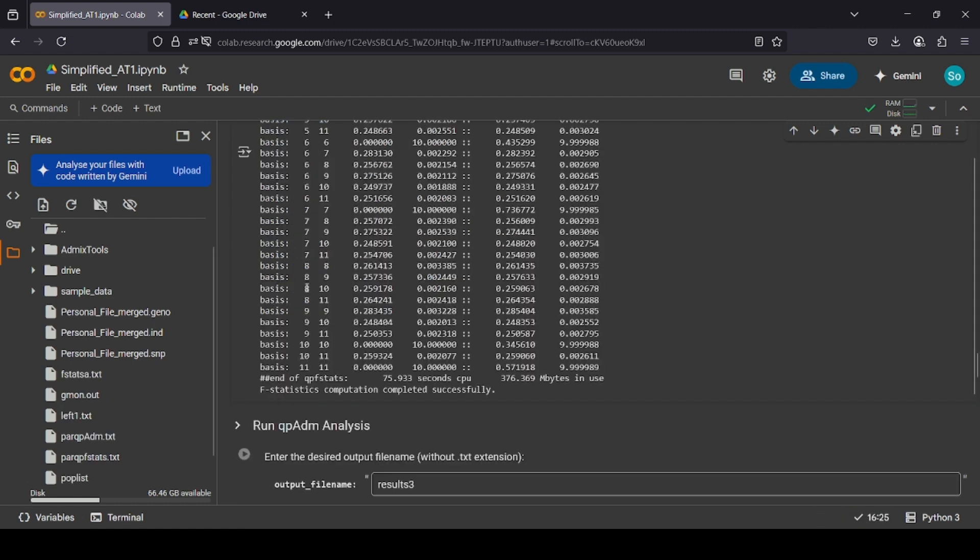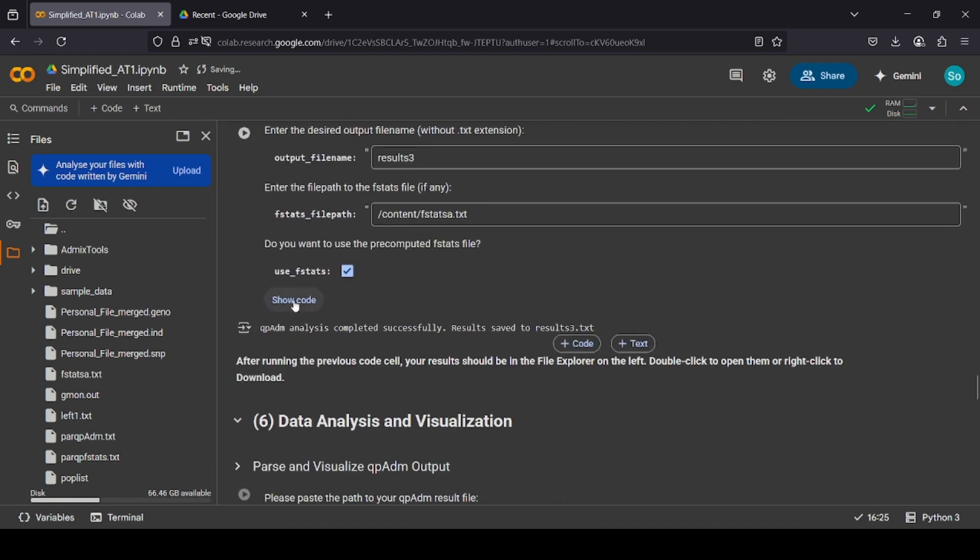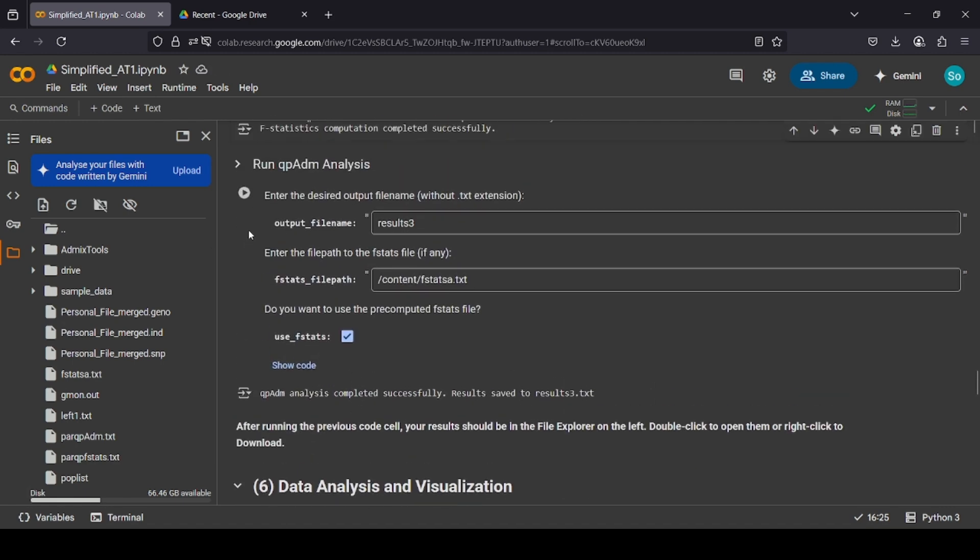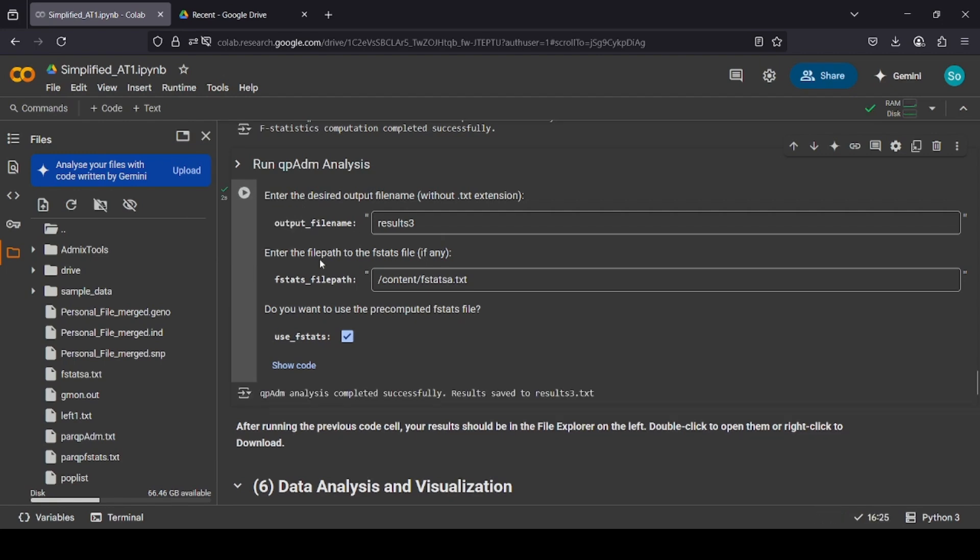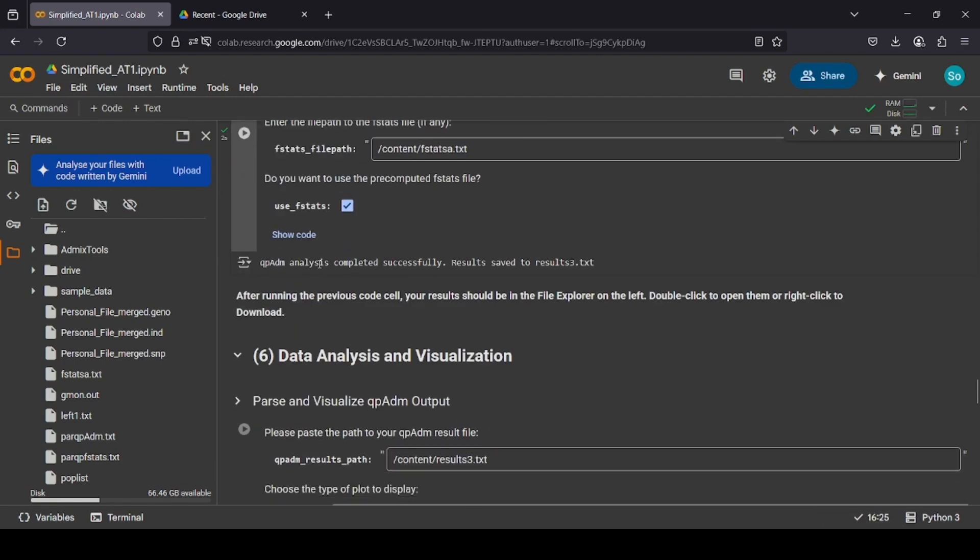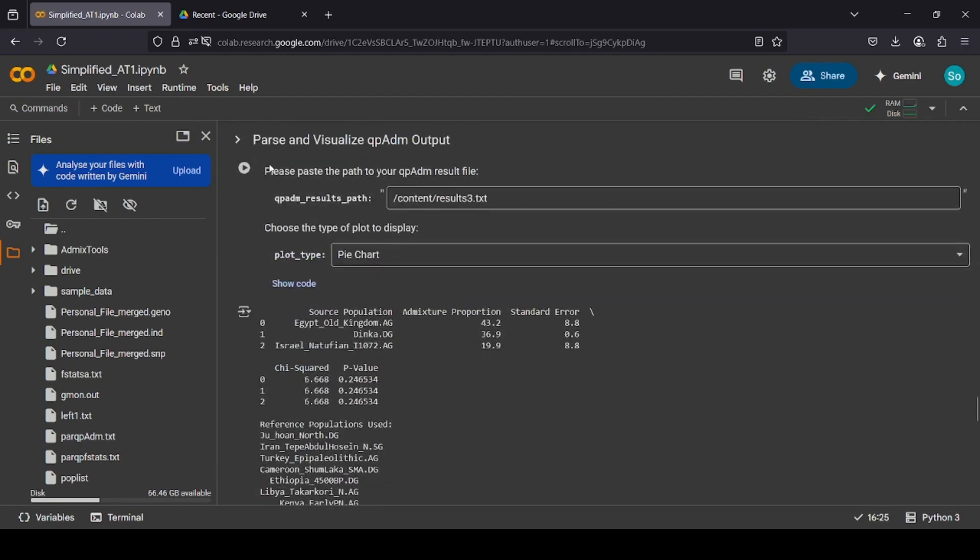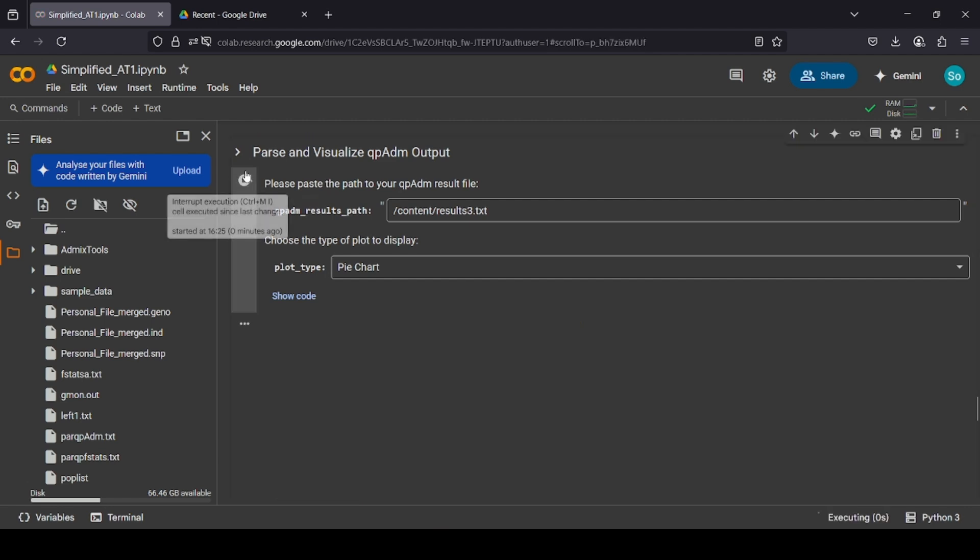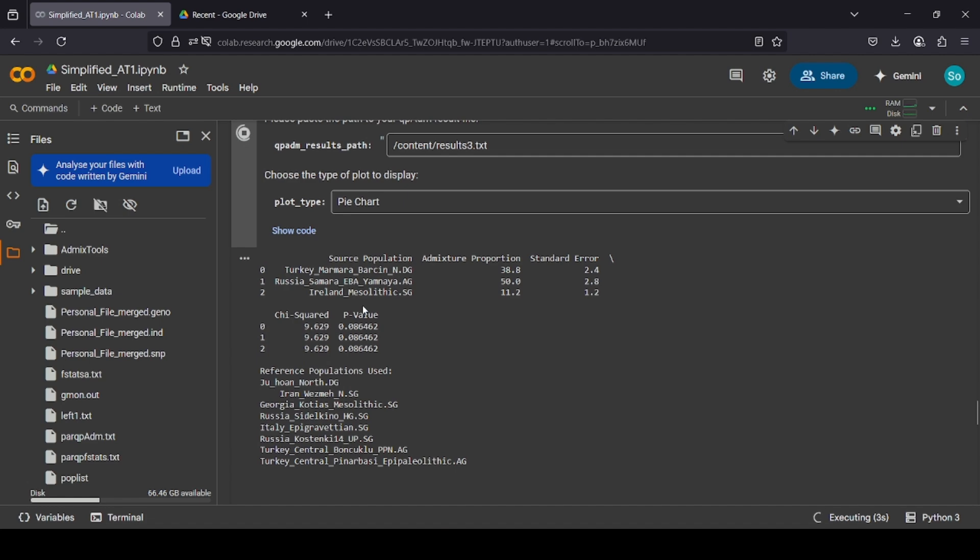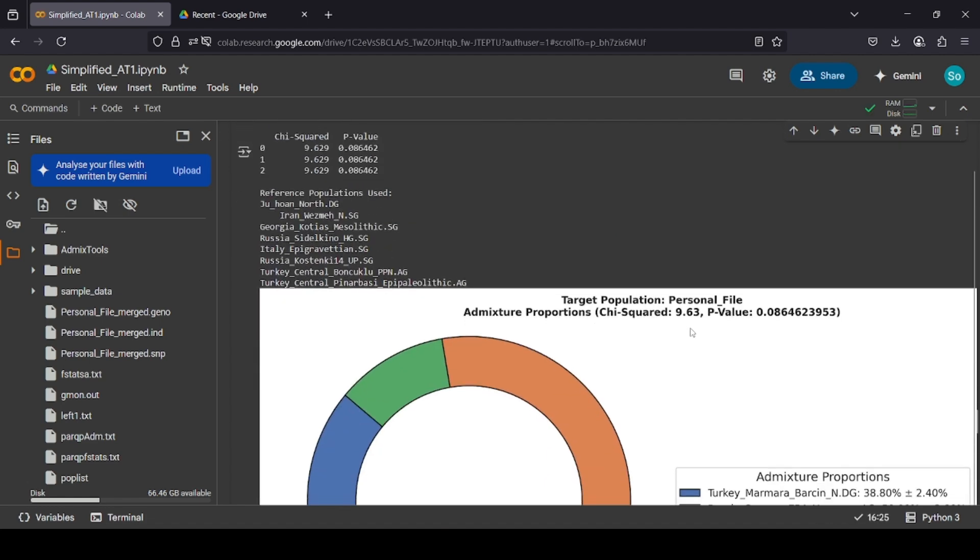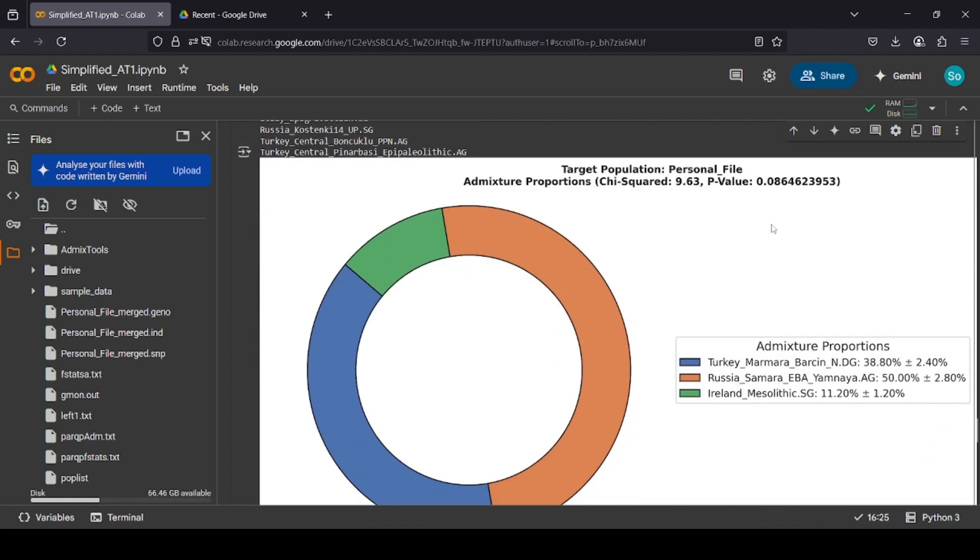Okay, so that finished pretty quickly. It only took a minute. That's because we only had a couple of rights. So now we can run the QPADM analysis section. Just hit play here. And we're done. And then here you can pause and visualize the QPADM outputs, so you can have a nice graph if you want. Just click play. And there we go. The model did pass, but it's not a strong pass. It's only 0.0 AP. However, as we can see, the proportions seem fine.